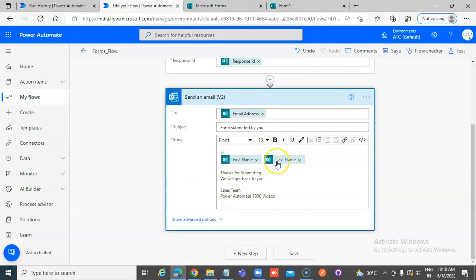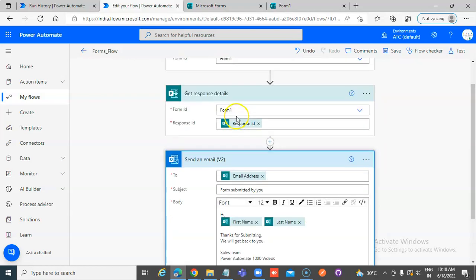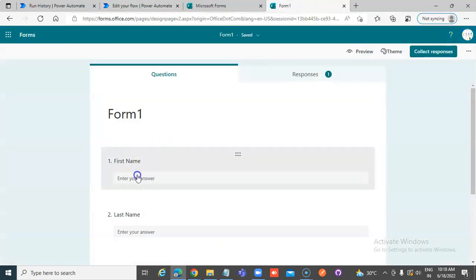Hi, first name, last name. To email address, whatever response was submitted here, it will be used.